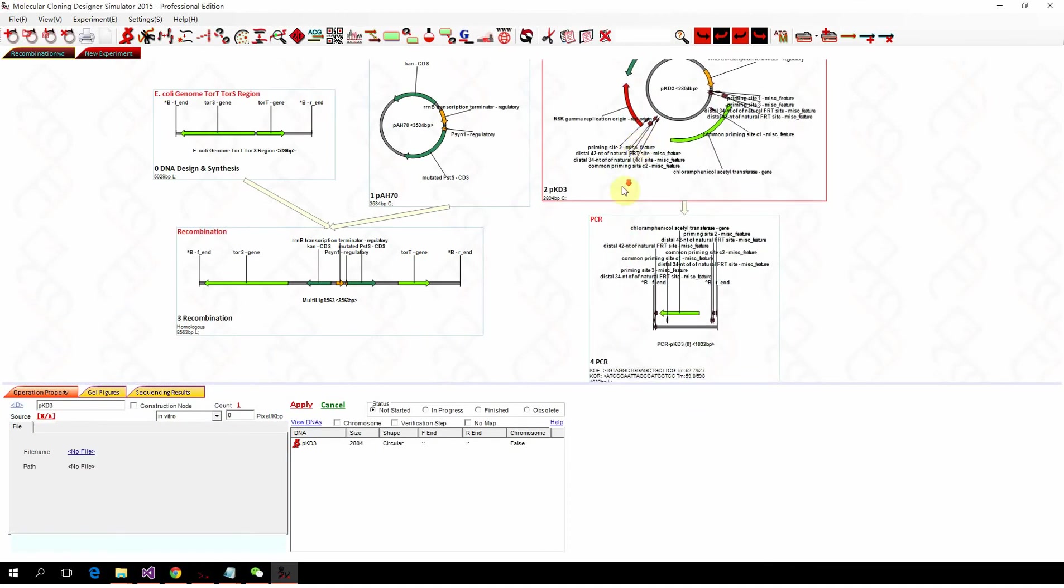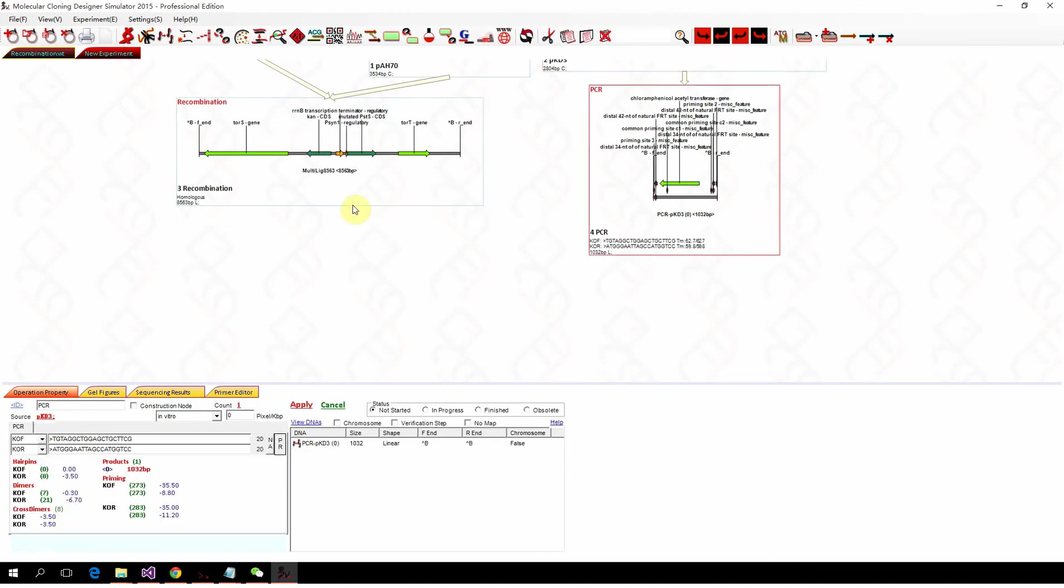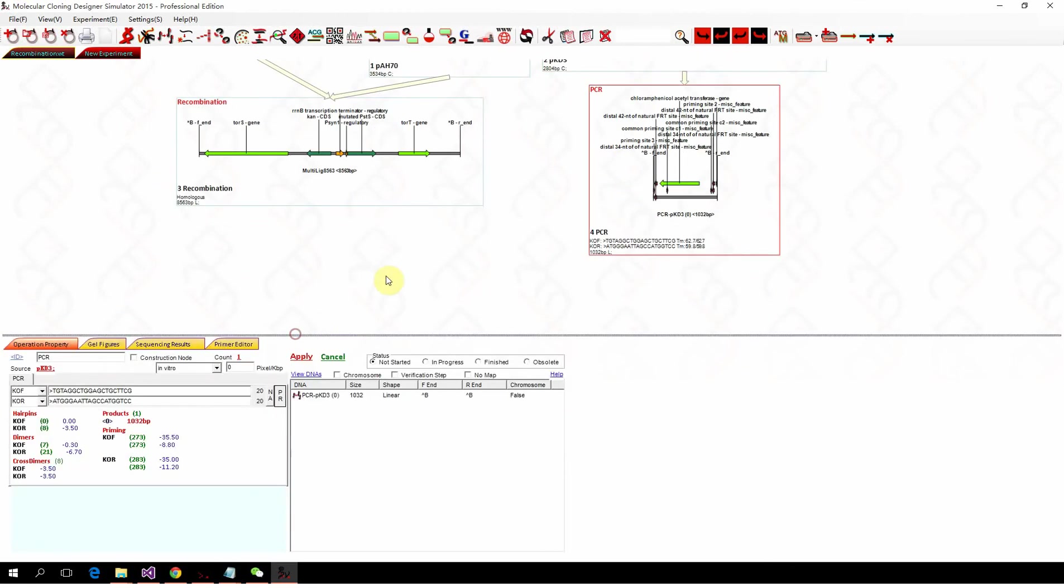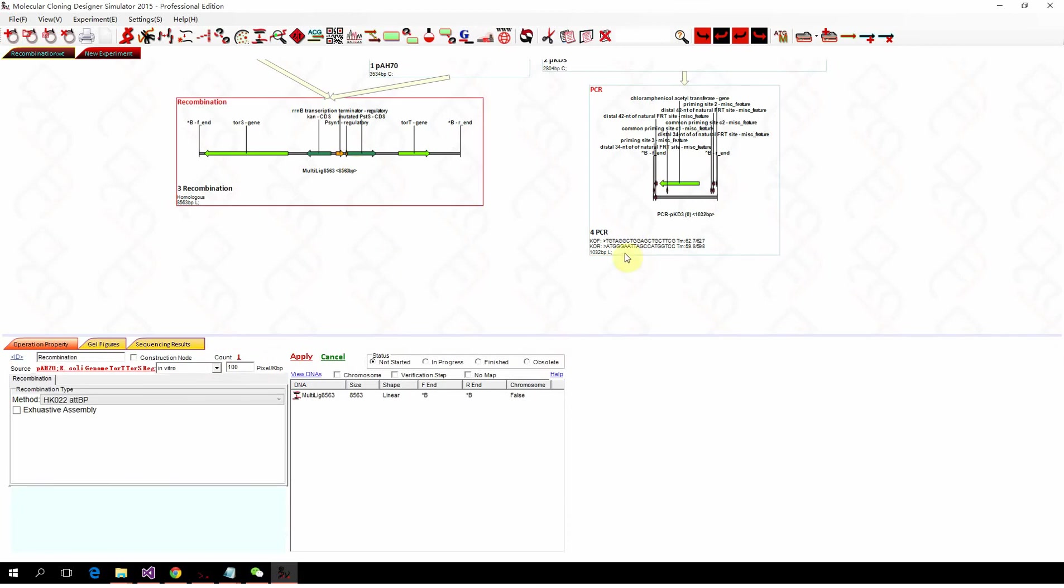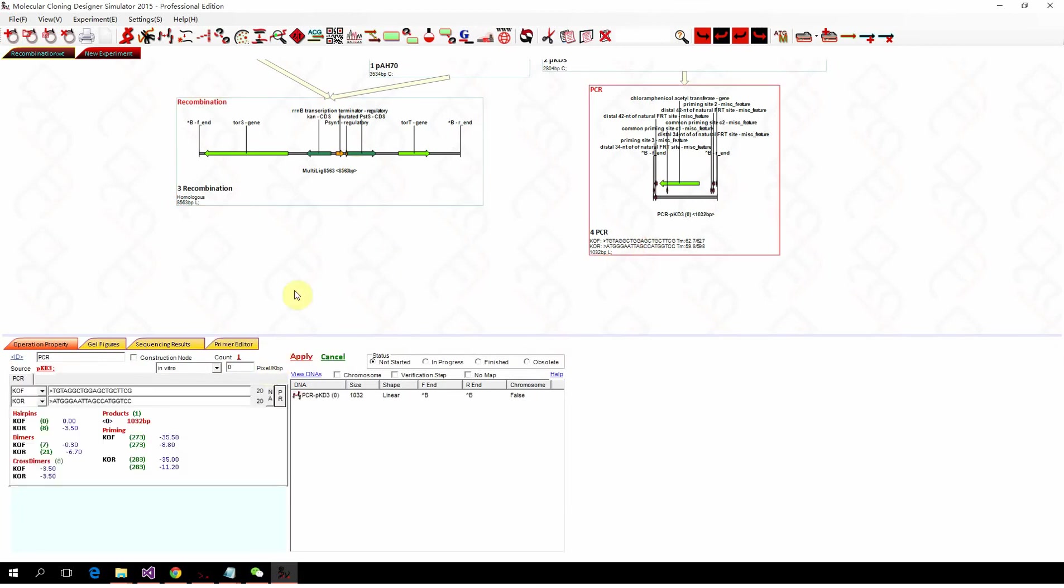But this one doesn't have the homologous sequence. To add the homologous sequence to the PCR primer,